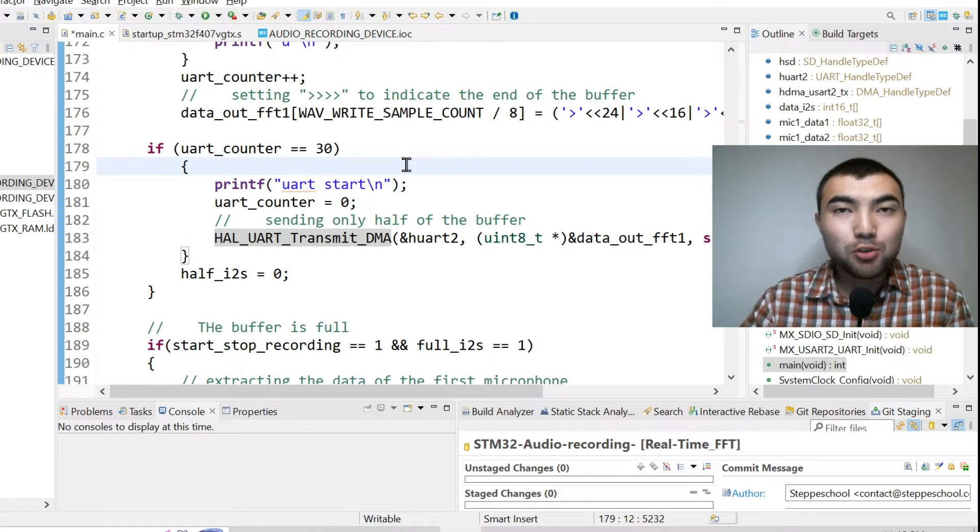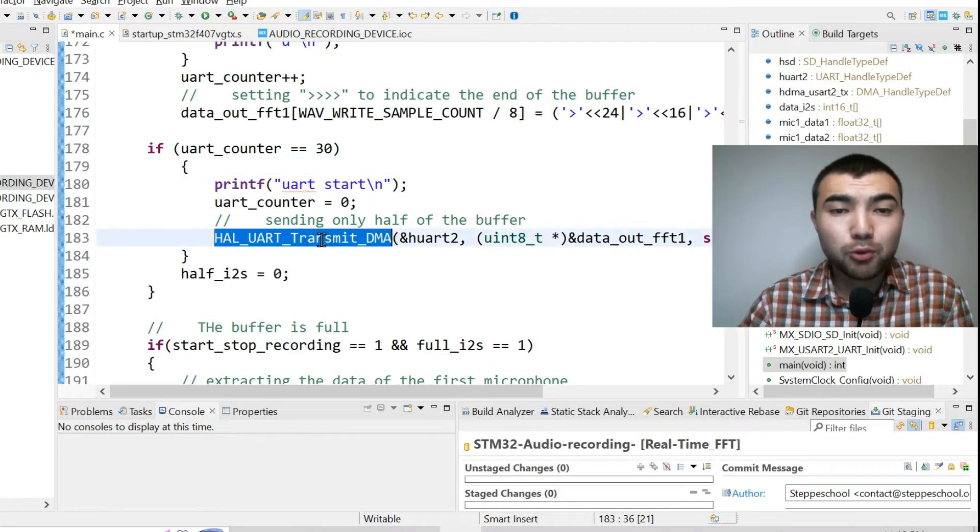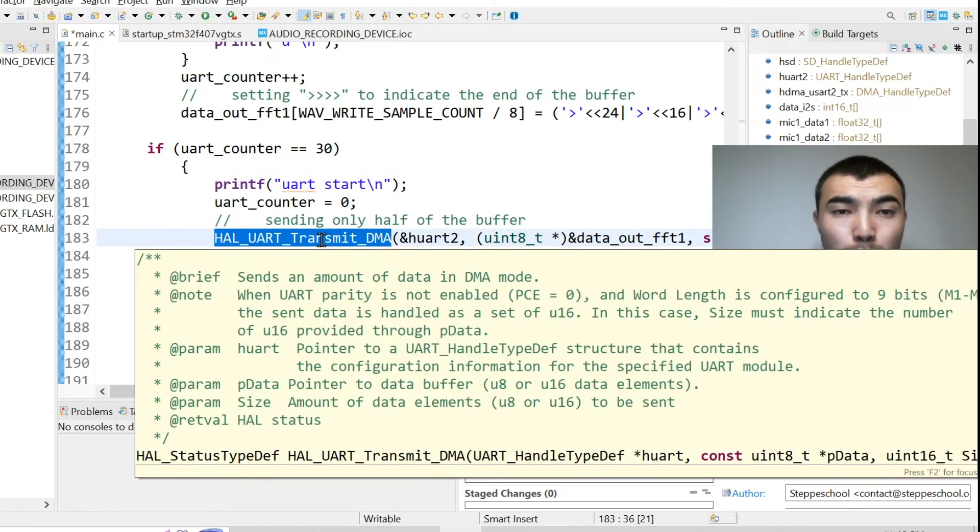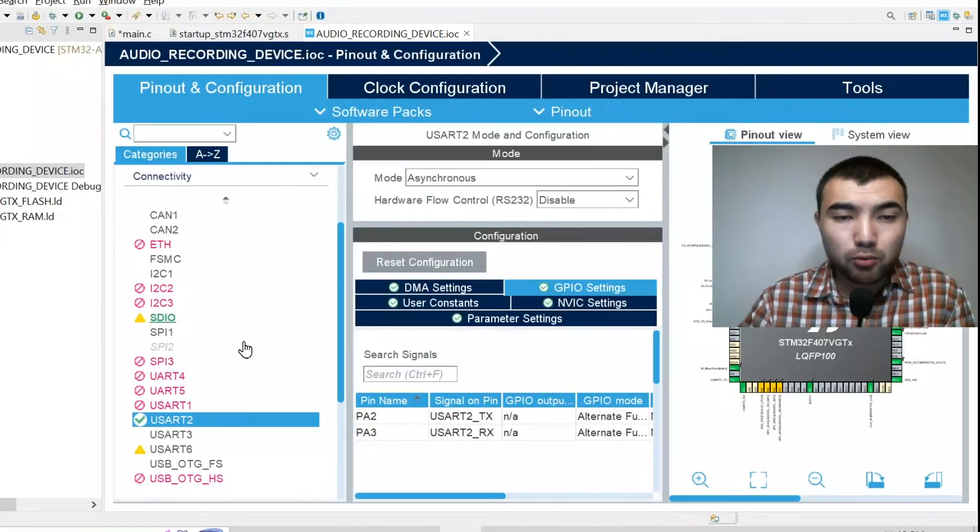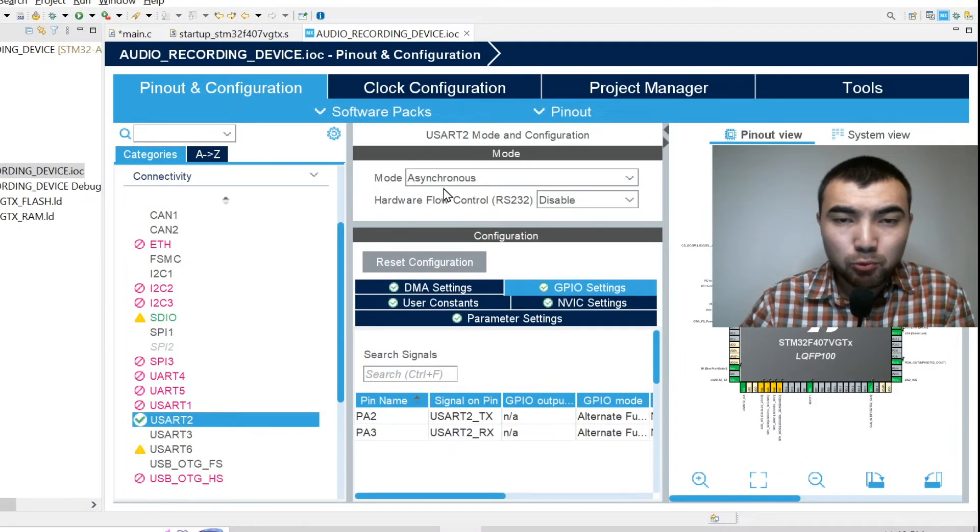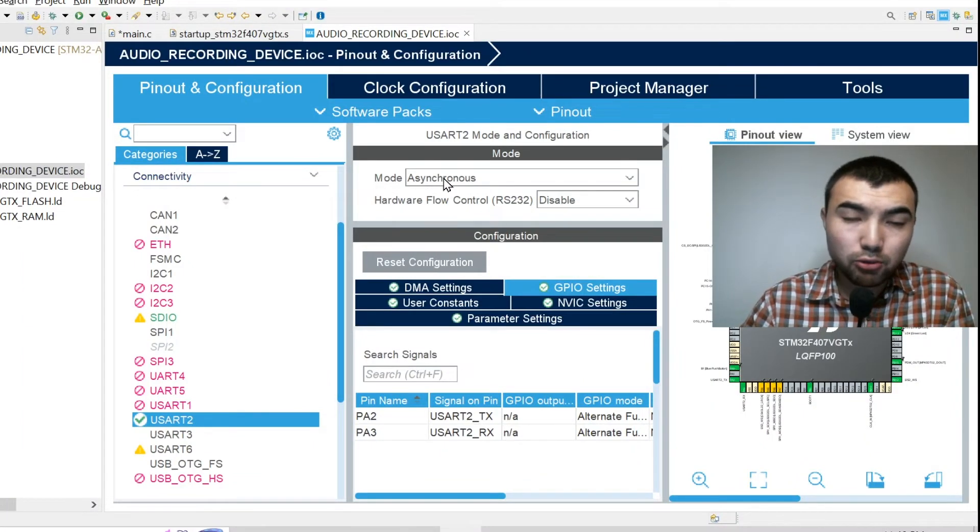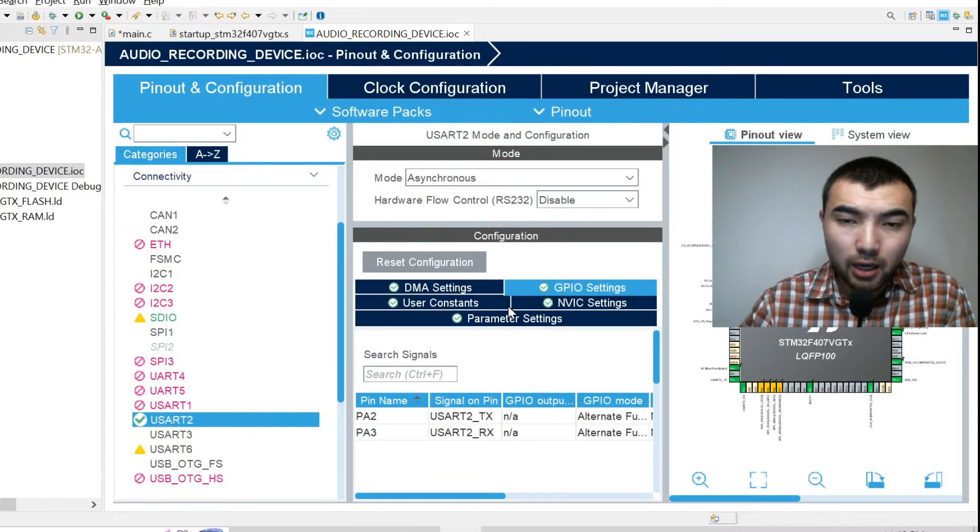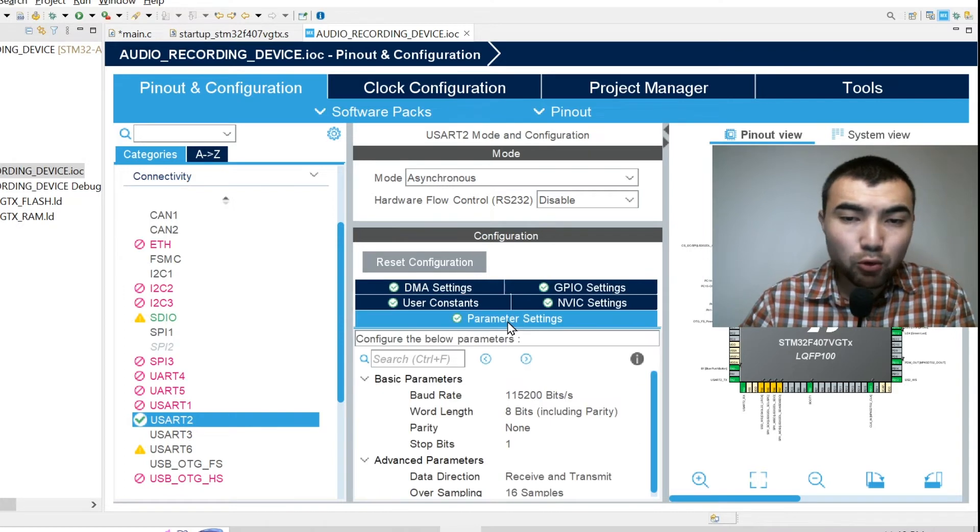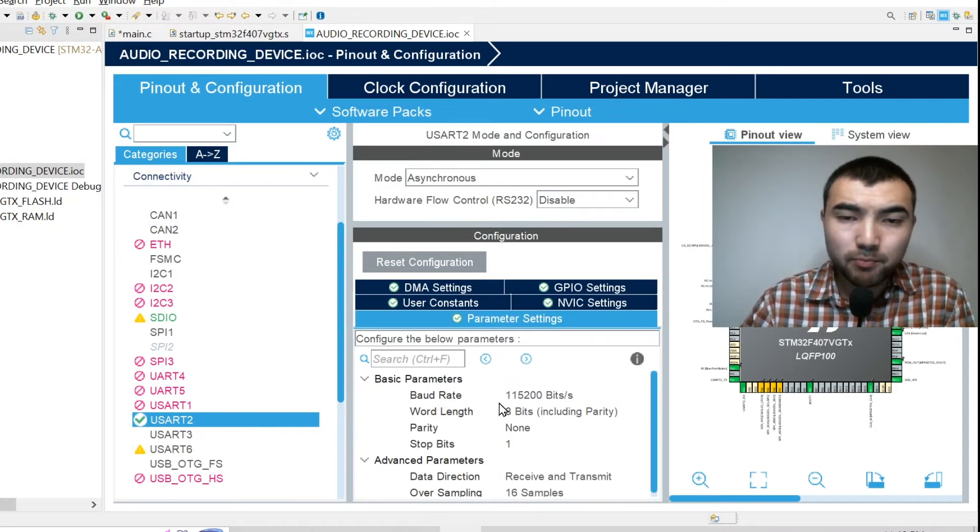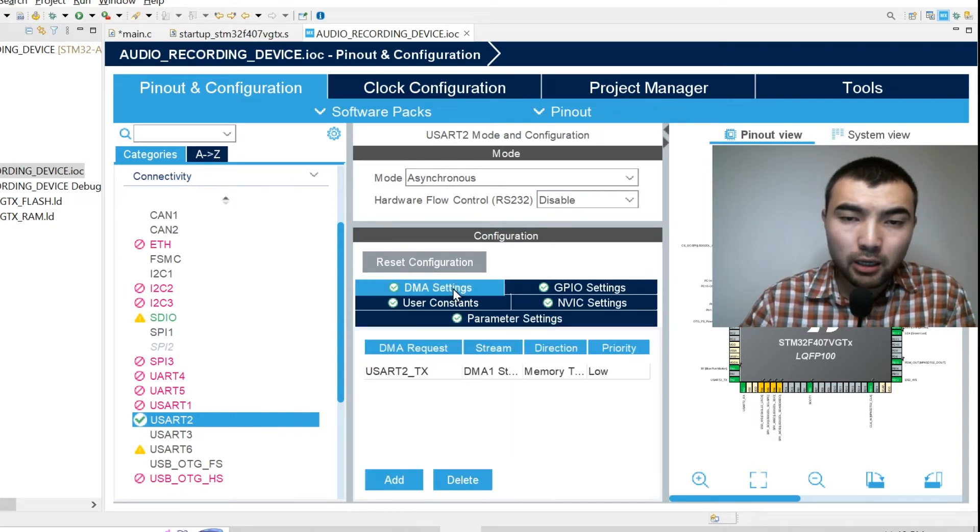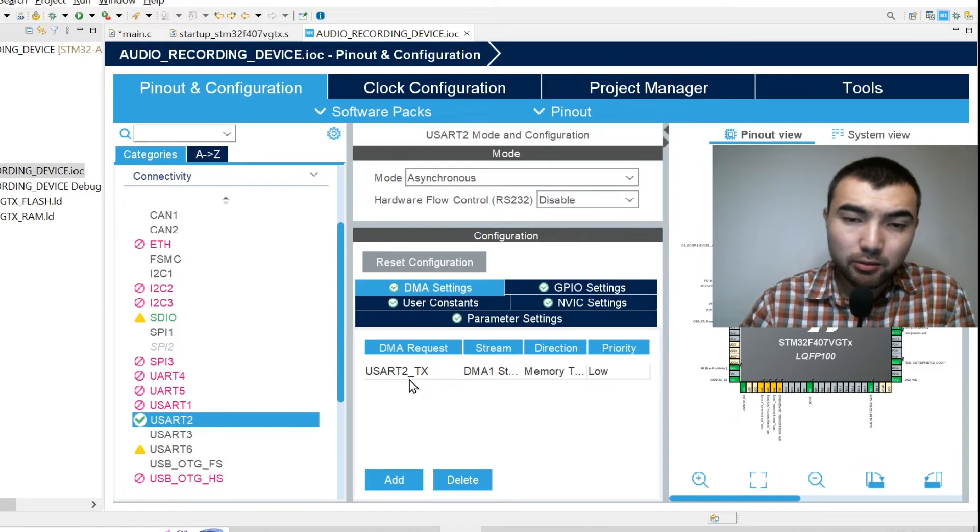And also let me show the configuration of UART. So I am using UART2, I enabled it by choosing asynchronous mode, and I keep all the parameters by default, I didn't change anything. And I enabled DMA.